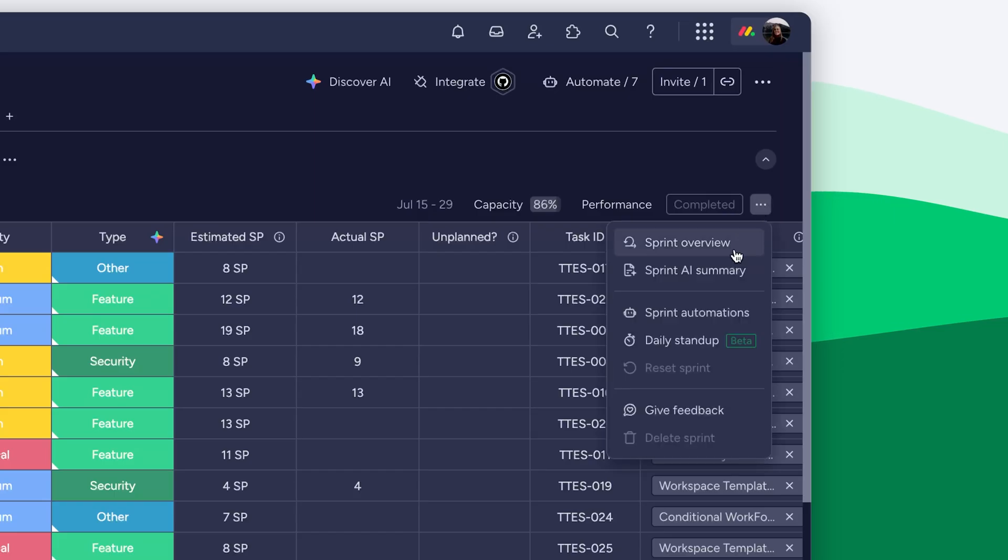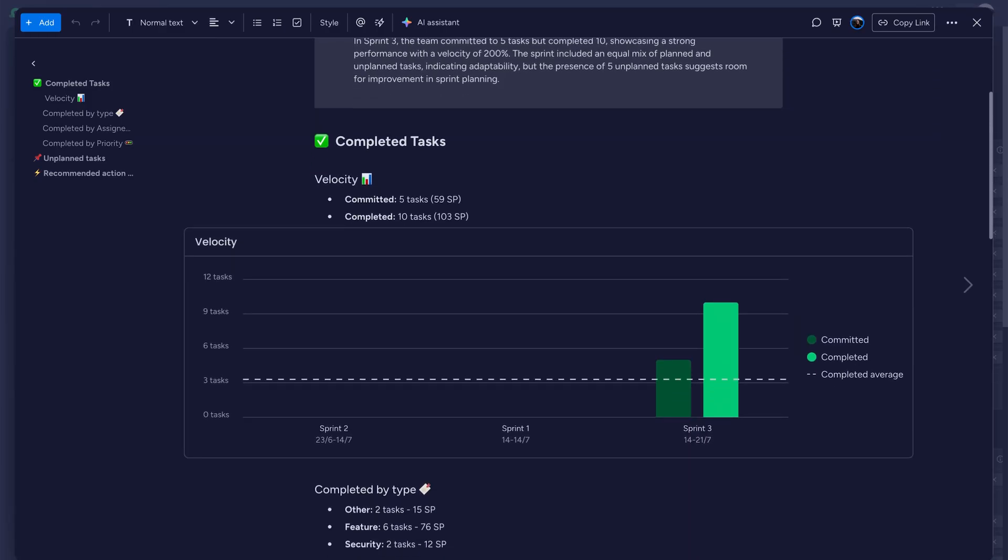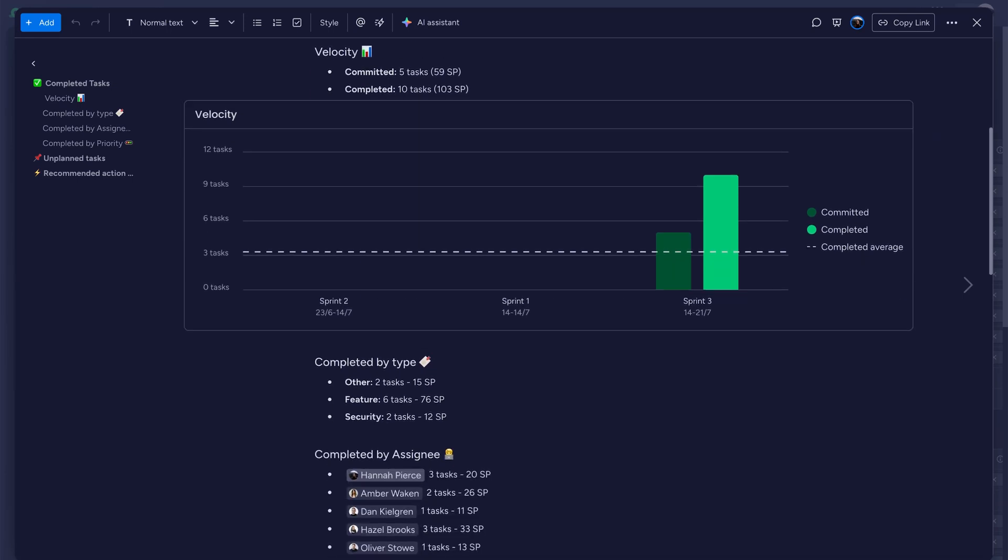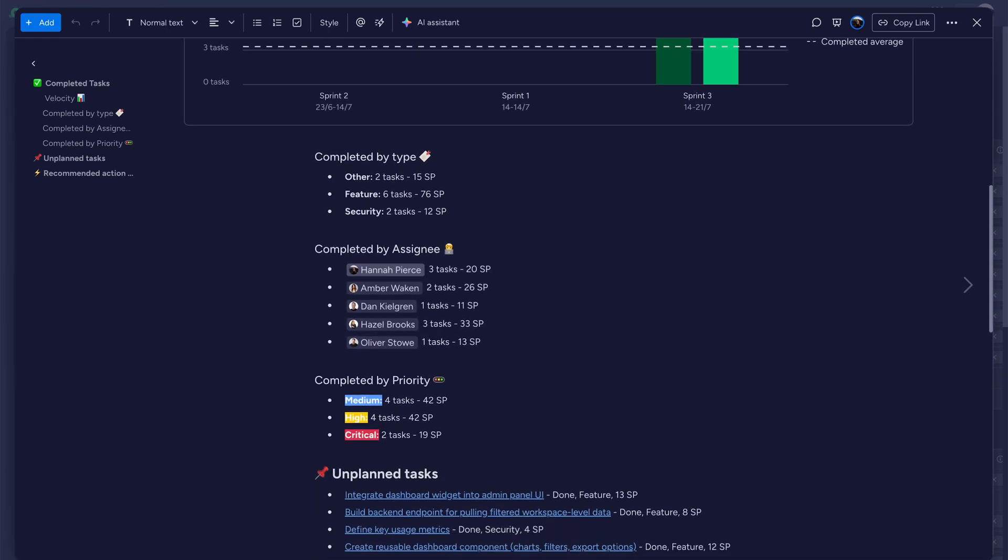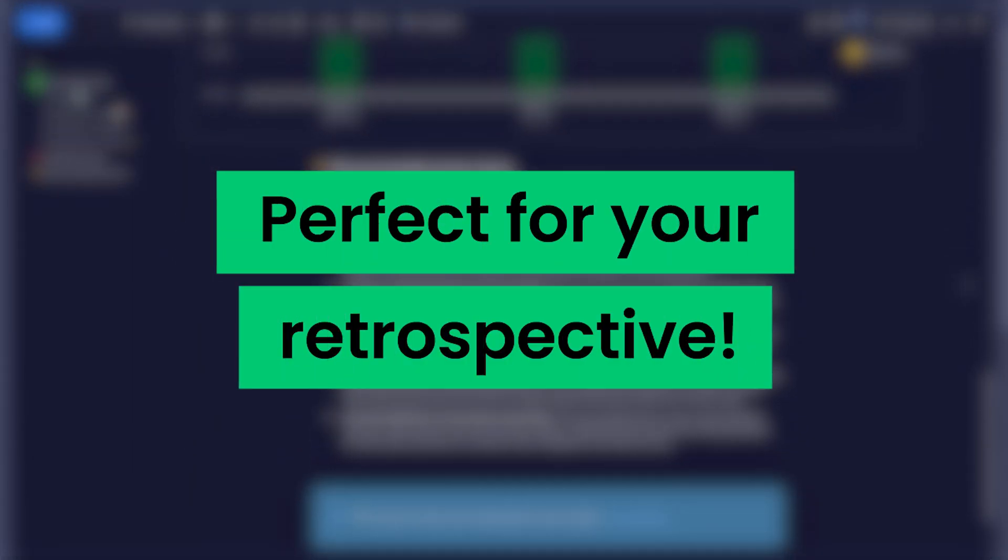Once the sprint ends, an AI-powered sprint summary highlights wins, blockers, and opportunities for next time. Perfect for your retrospective.